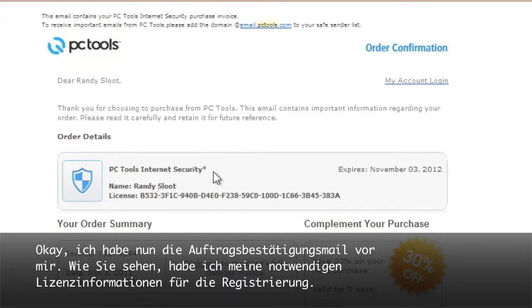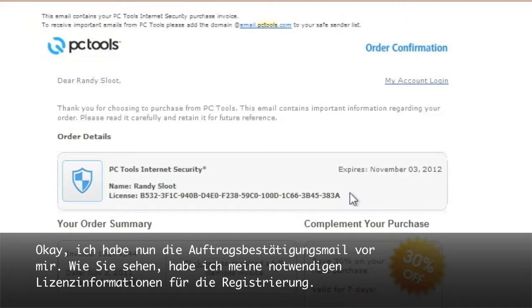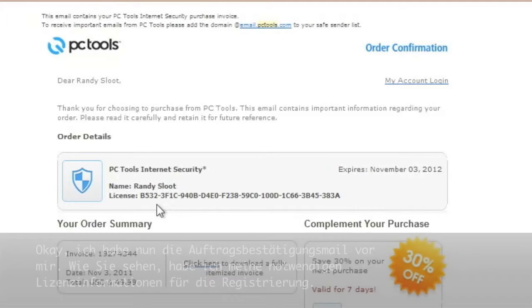Alright, so now I have my order confirmation email in front of me. As you can see, I have my license information needed to register my software.